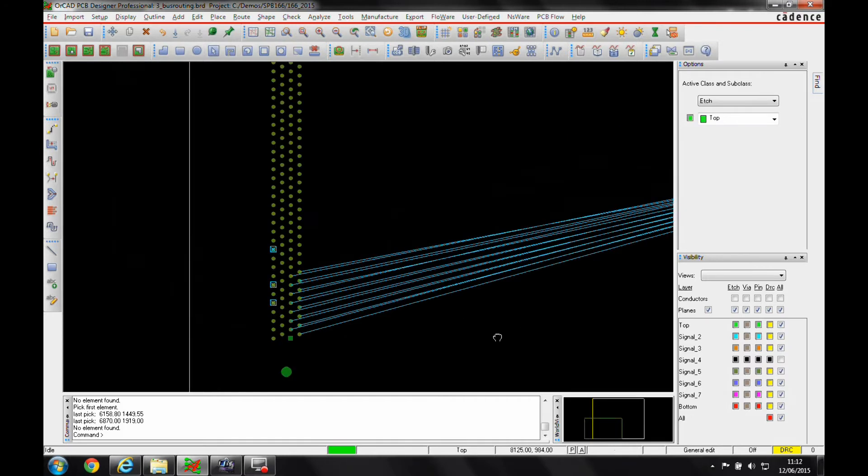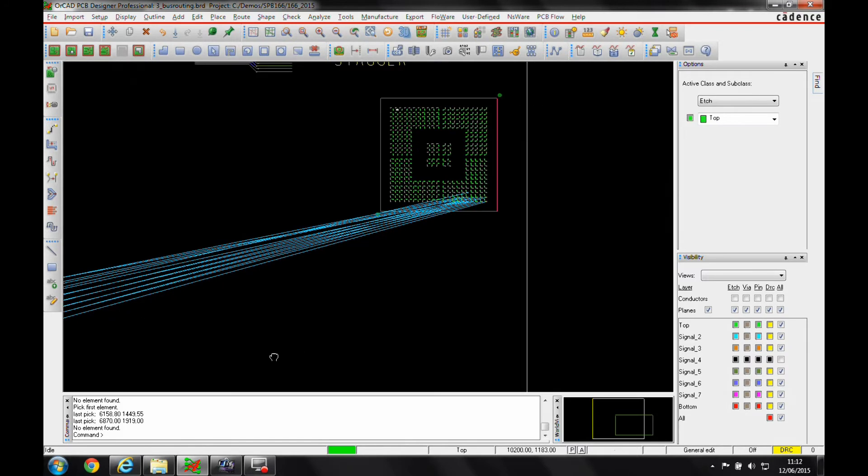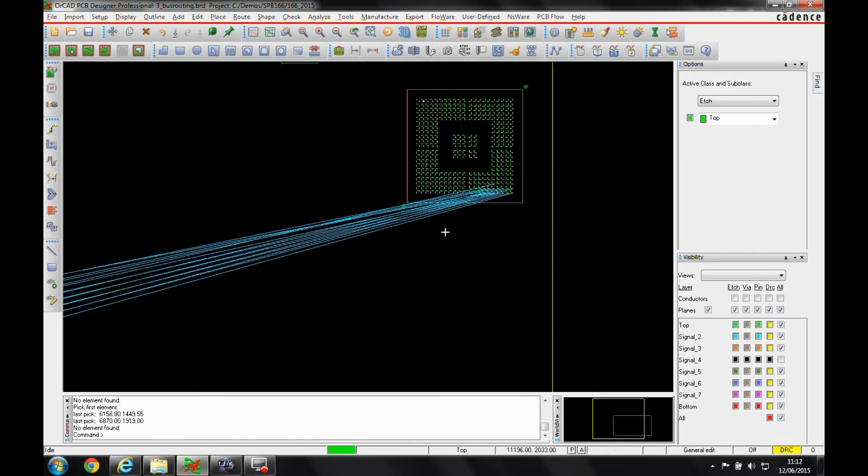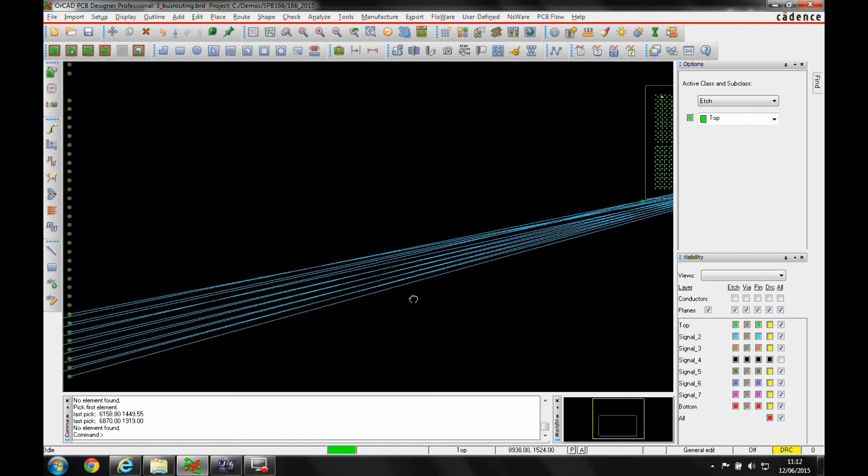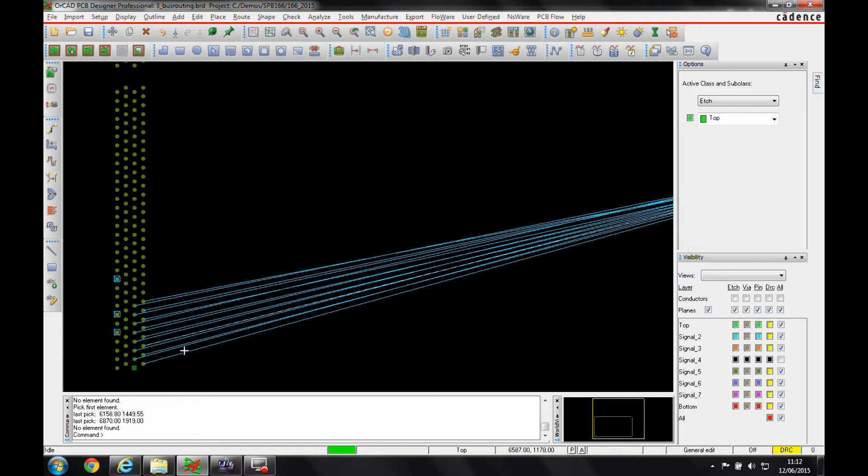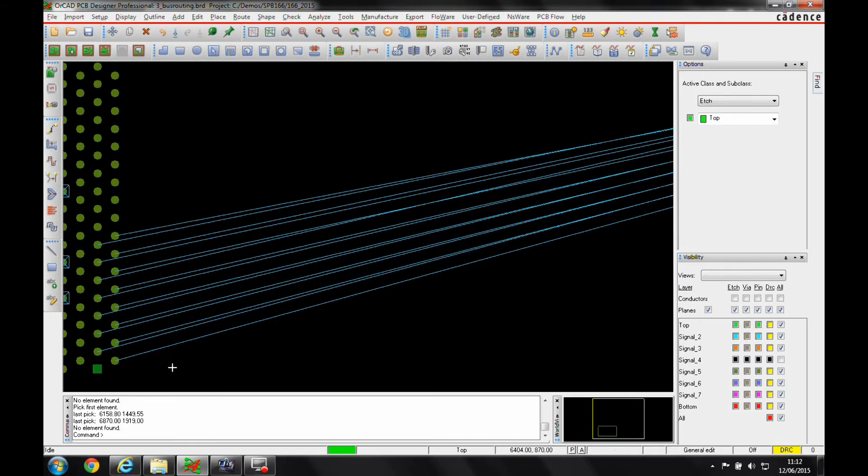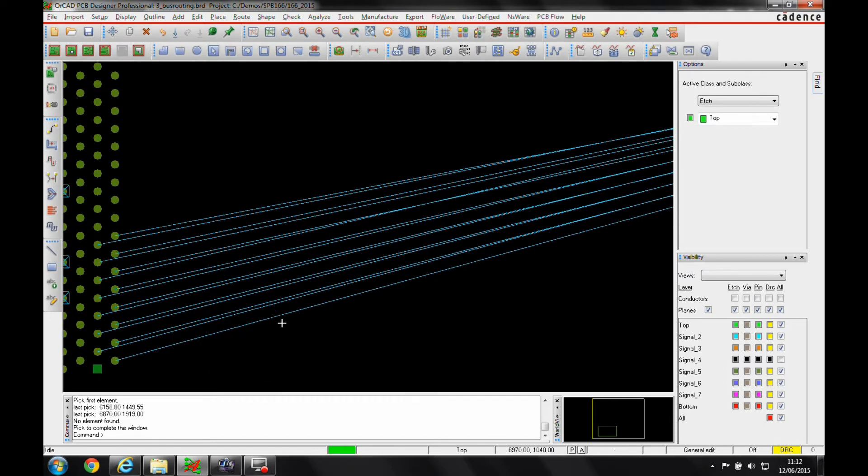I've got some connections here going from the connector up to the FPGA. The pinout's pretty useful so I can group route these in one go and just speed up the way I route.